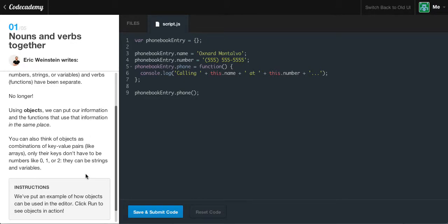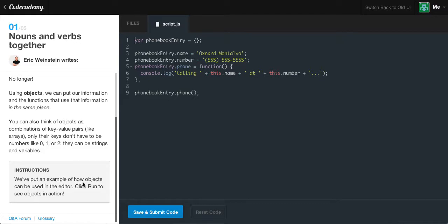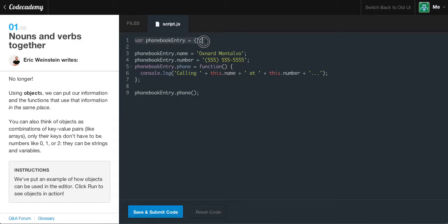You can also think of objects as combinations of key-value pairs, like arrays. Only their keys don't have to be numbers like 0, 1, or 2 — they can be strings and variables. The instructions here put an example of how objects can be used in the editor. Click run to see the objects in action. If we look over here, you may think this is kind of like an array, but this is declaring an object in literal notation. We'll see later the difference between literal notation and constructor notation.